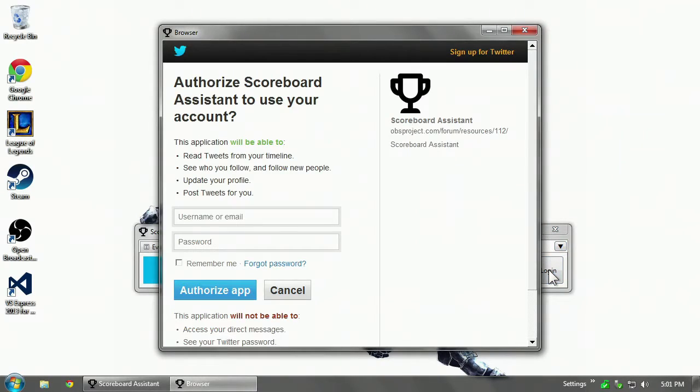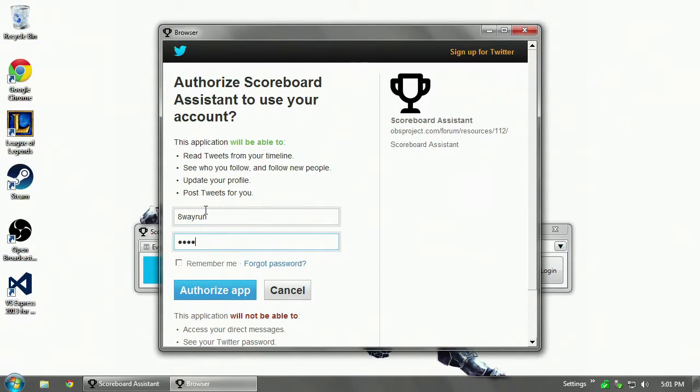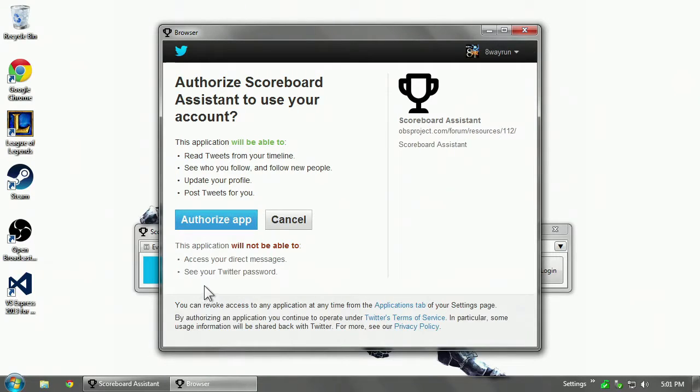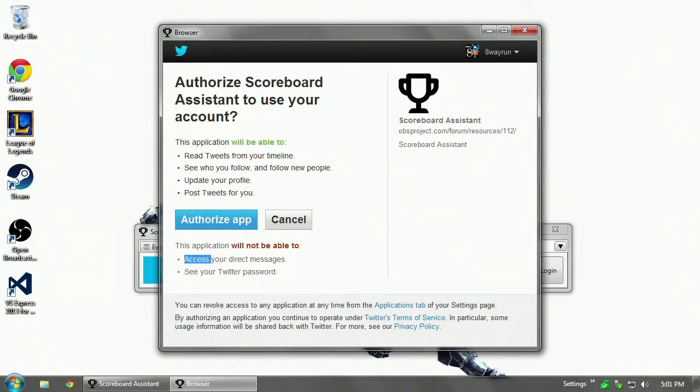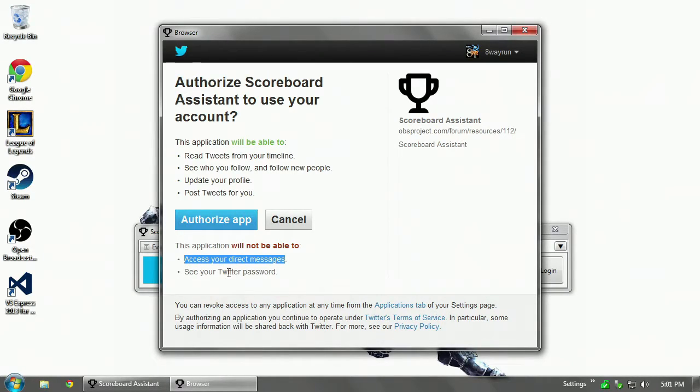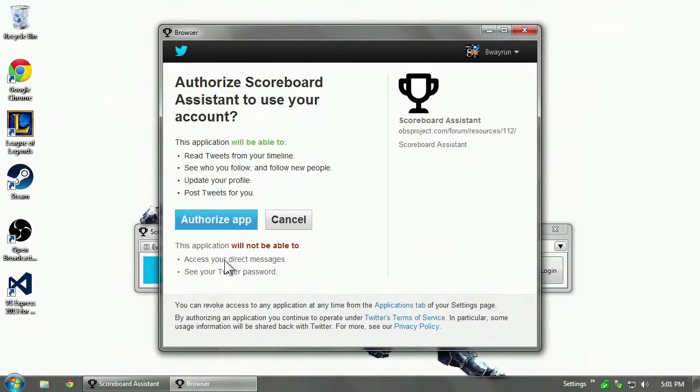We click log in. Internet Explorer window will pop up asking you to log in. And once you're logged in, it will ask you if you wish to authorize the app. The app will have access to your direct messages and see your Twitter password.